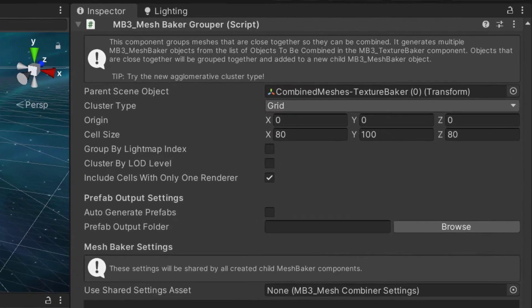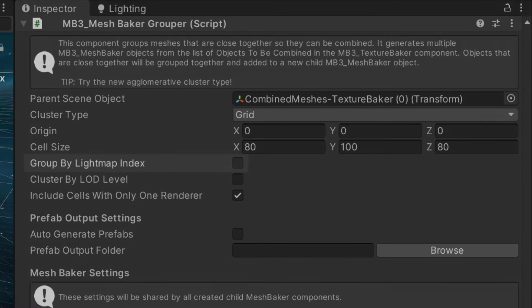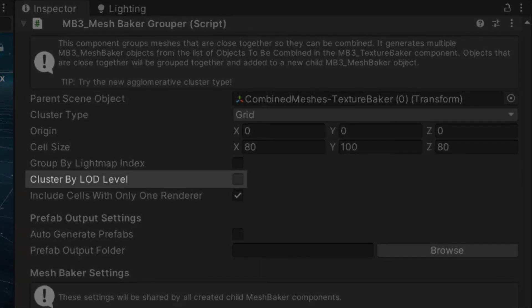The MeshBaker Grouper has a few additional settings. Group by Lightmap Index is fairly self-explanatory — objects sharing a Lightmap Index will be grouped together. Group by LOD Level can be used if your source objects use an LOD group, and a baker will be created for each LOD level. You can build a new LOD group from these combined meshes.